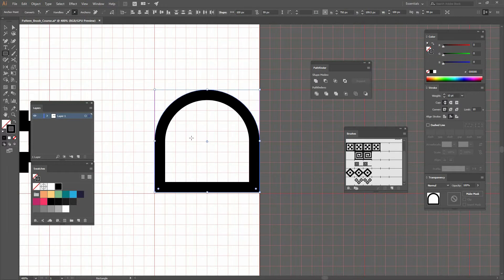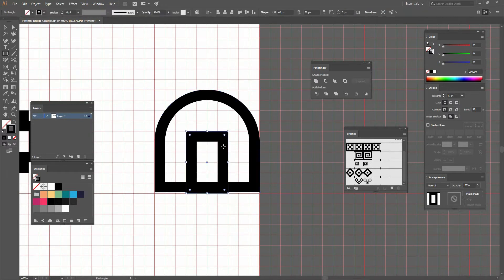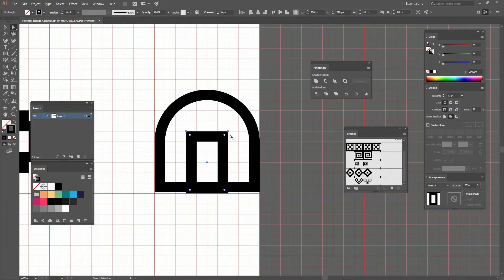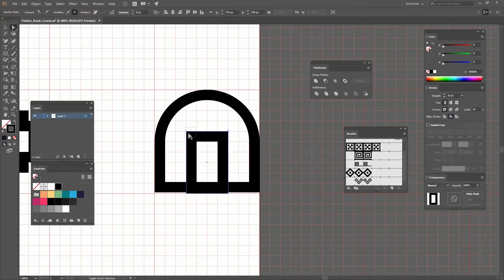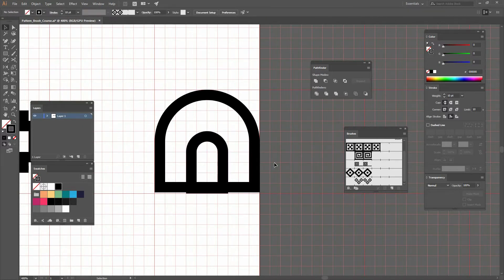Now I'll create another rectangle, put it right there, go to my Direct Selection tool or press A, and round the corners all the way to the center.